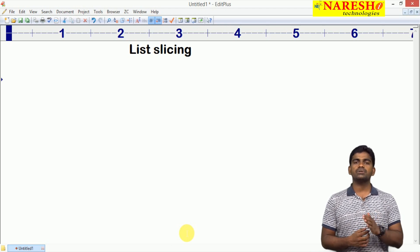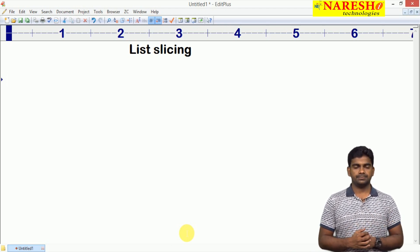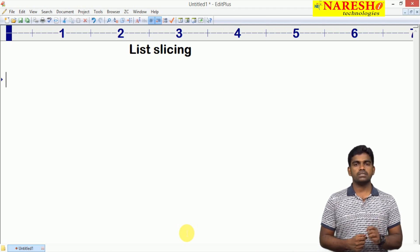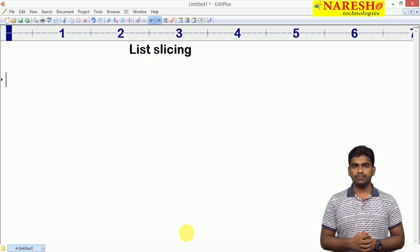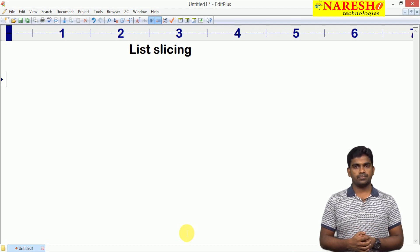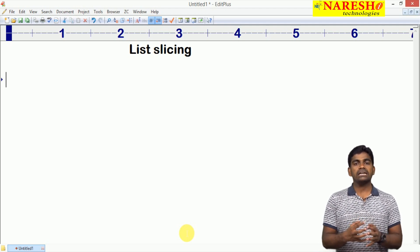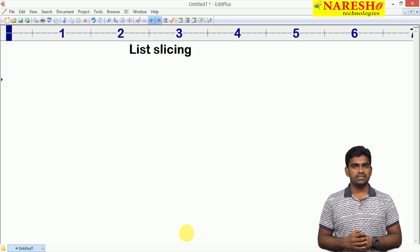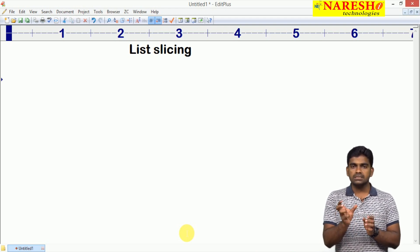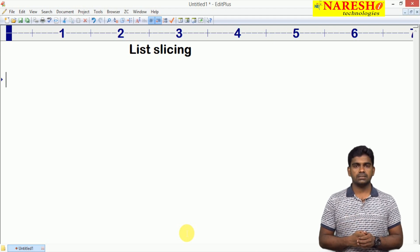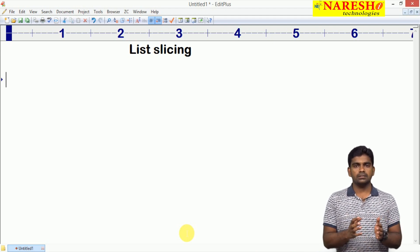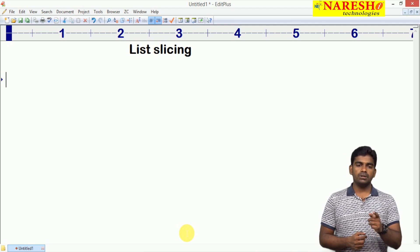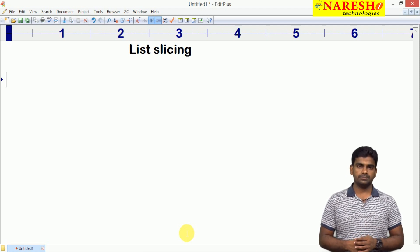What is the difference between indexing and slicing? Indexing is used to process only one element at a time. Multiple elements we cannot process. How can we process multiple elements or alternative elements? How can we process a sub-list? We can access the sub-list within a range. That is possible with the help of slicing only.